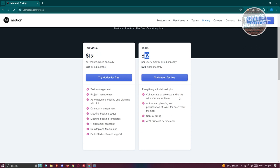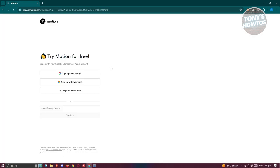What we need to do is sign up to their platform. Let's click on 'Try Motion for free.' From here, we need to create an account. They actually have a free trial in case you want to try their services before buying a plan. You can use your email or sign up via Google, Microsoft, or Apple.